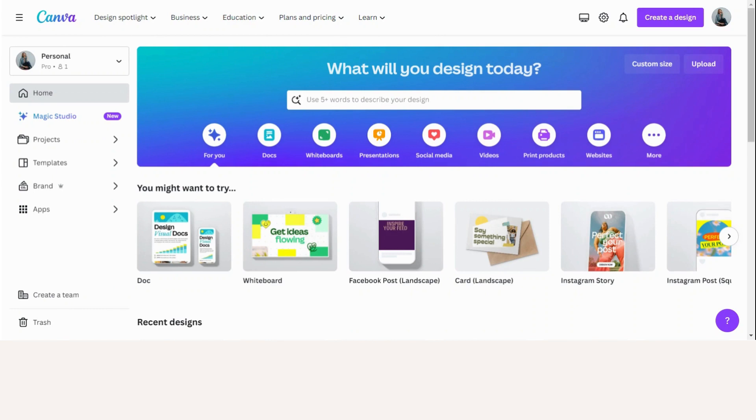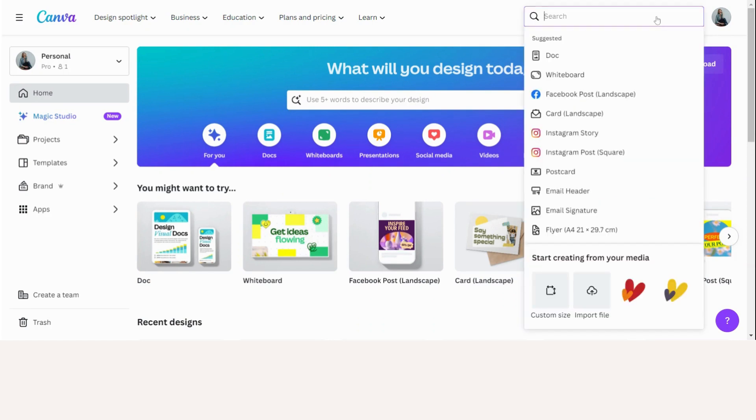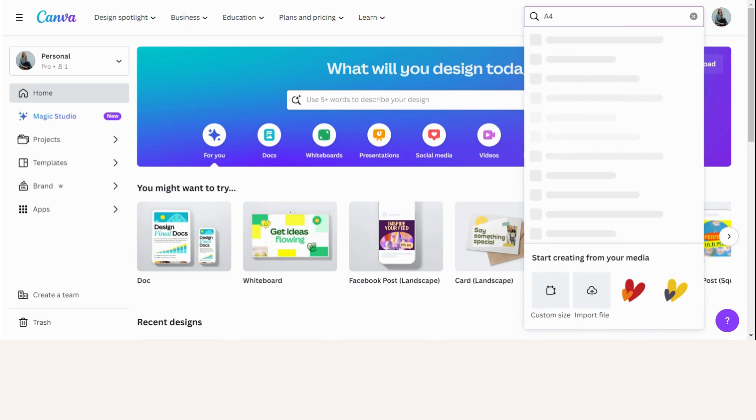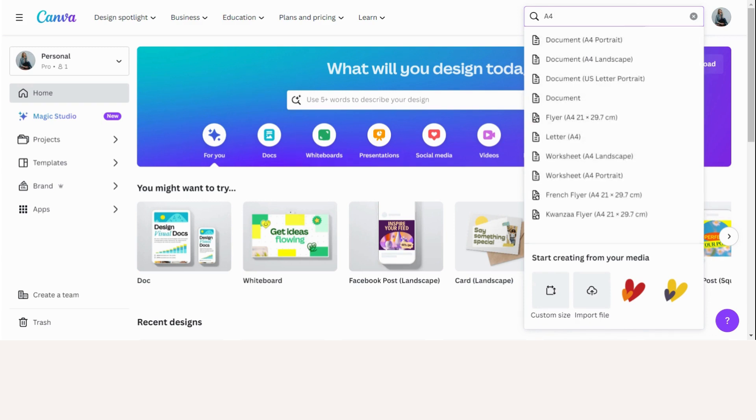For this tutorial today, I will only use three elements here in Canva. So let's start. We will go to create a design and as I am in Europe, I will choose A4. If you're in the US, you can just choose a letter size. I want a portrait.